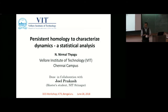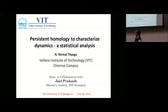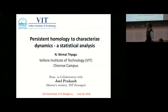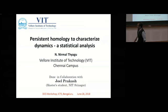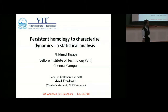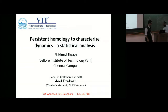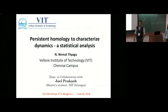The title of the talk is Persistent Homology to Characterize Dynamics — it's a statistical analysis. This work was done in collaboration with a bright master student, Joel Prakash, who comes from NIT Srinagar. He was here with me at VIT for three months, and that's where most of the work happened.